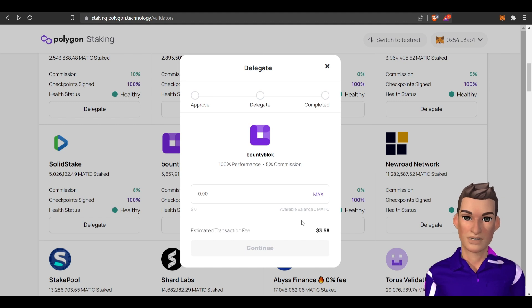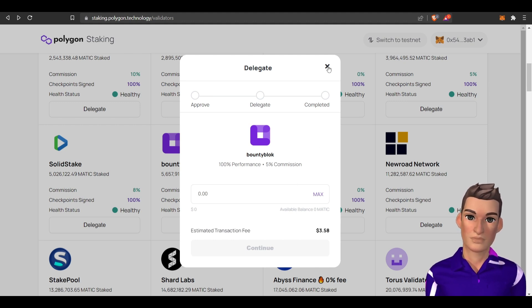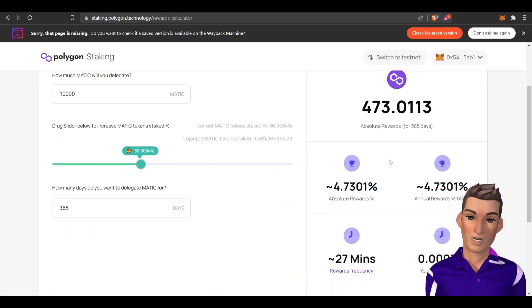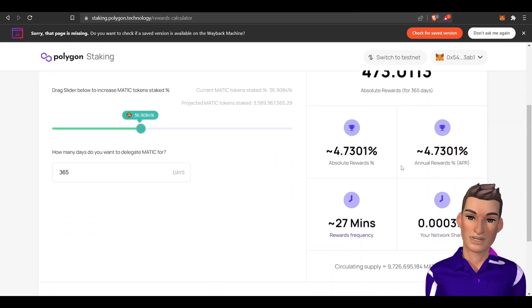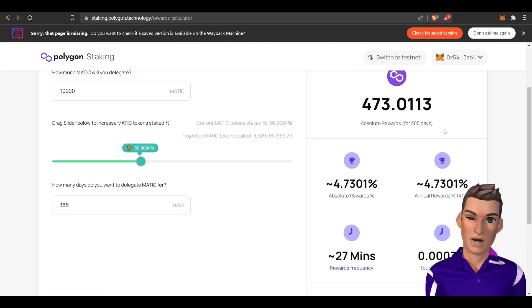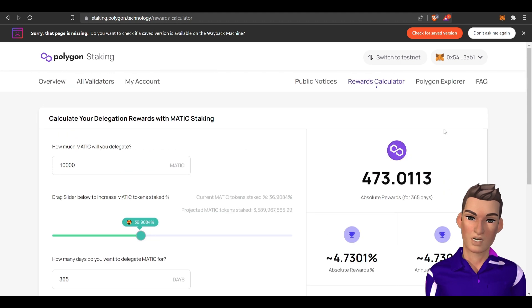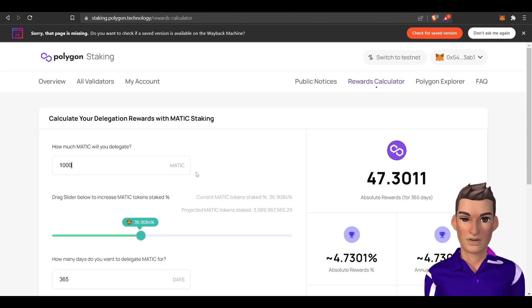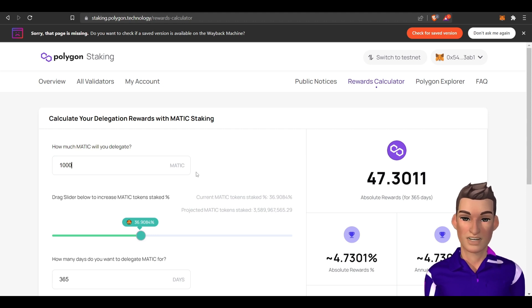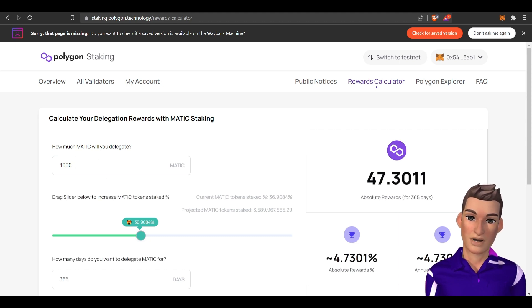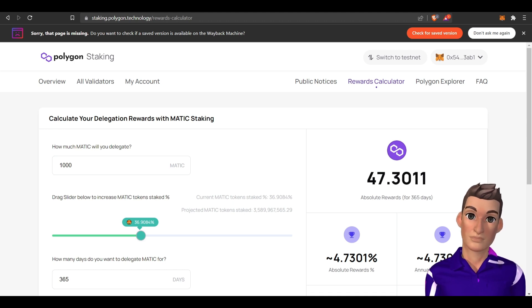Then you can delegate your MATIC to earn around 5%. You can see your annual rewards are roughly 5%, and this is what you would earn if you had 10,000 MATIC over 365 days. If I had 1000 MATIC I would earn 47, so that's equivalent to just over $50 having 1000 MATIC. So that is one way to stake your MATIC by delegating to a validator.